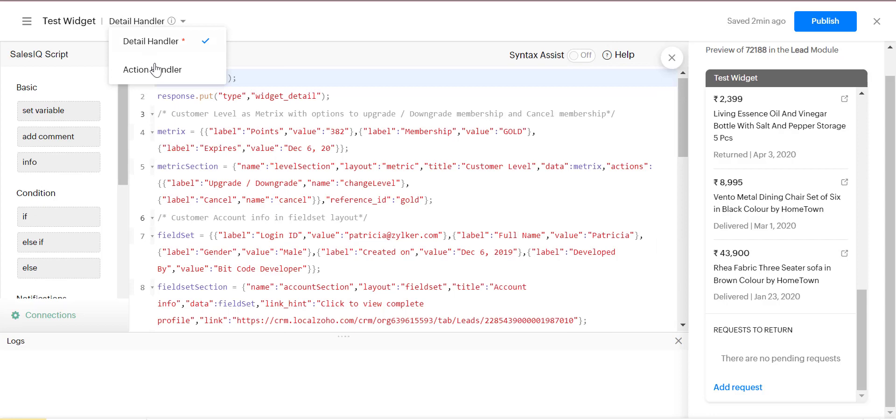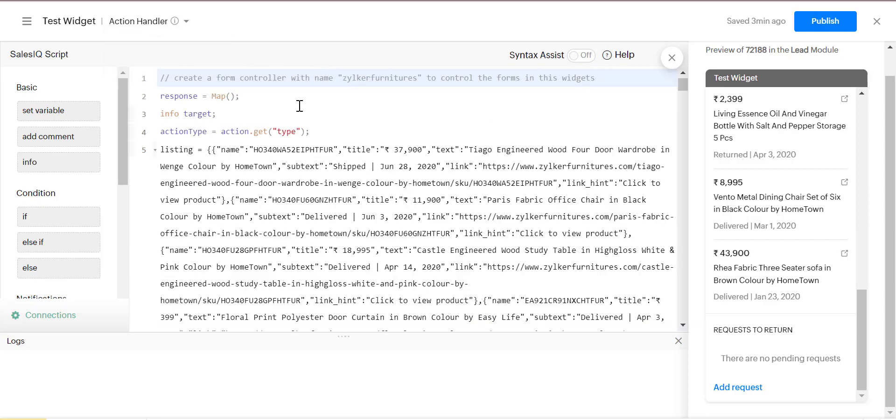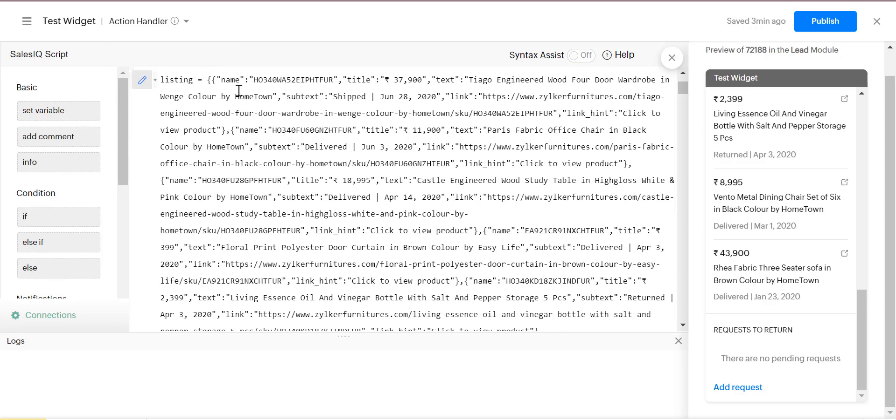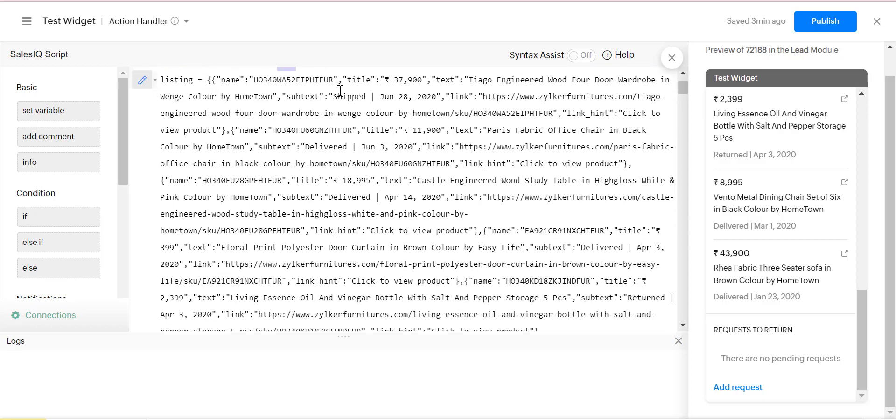In a widget there are two types: one is detail handler and another is action handler. Now we will select the action handler. The action handler can be used to specify what happens when an action is done in a widget.